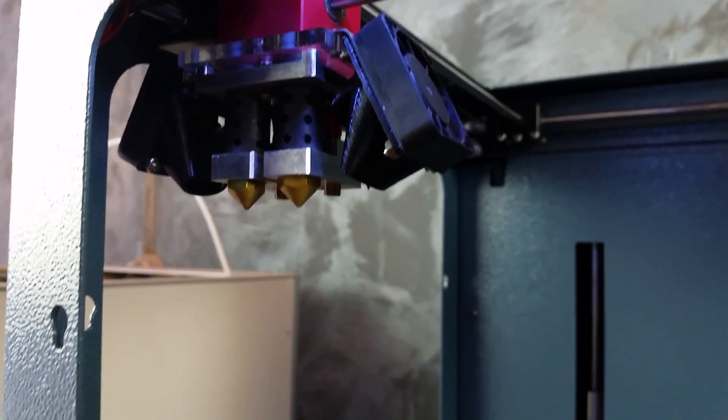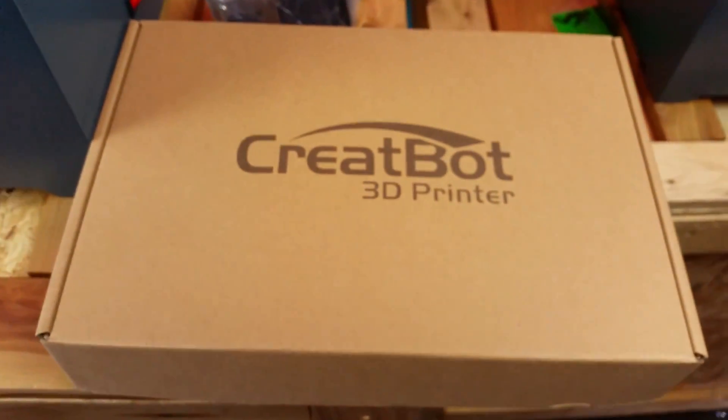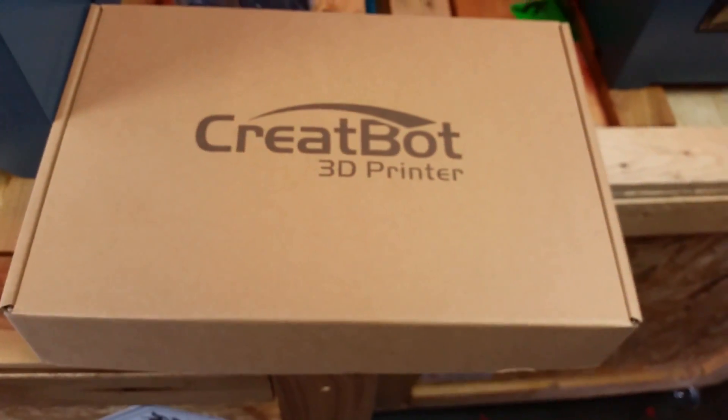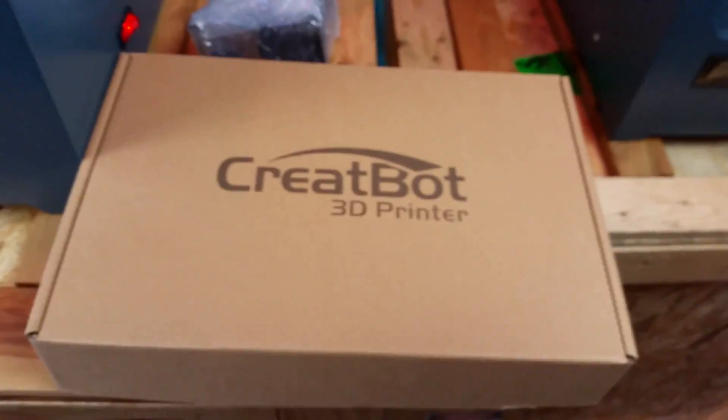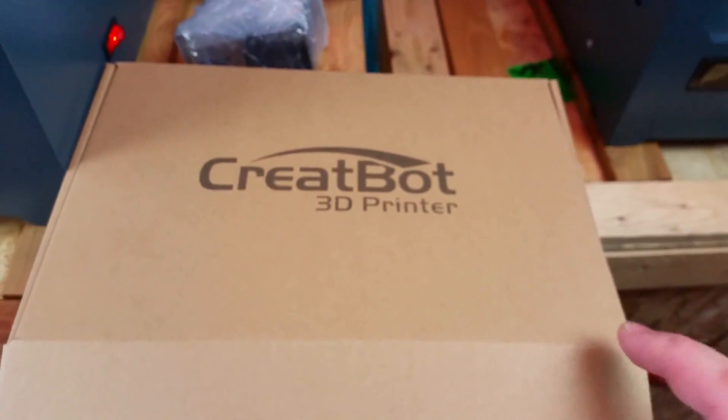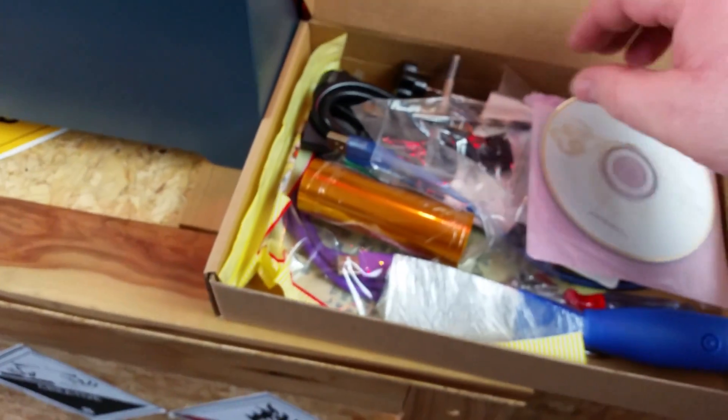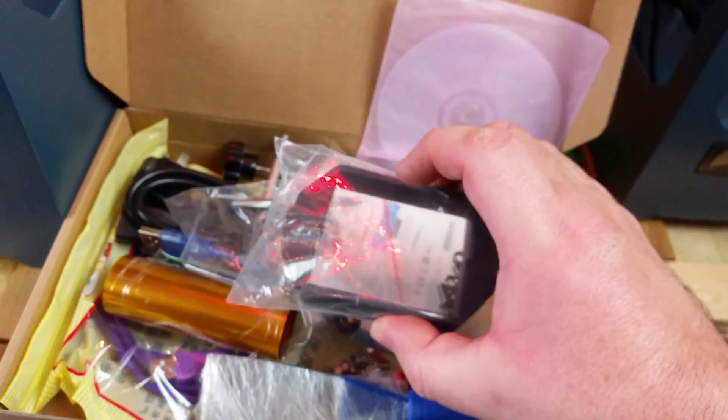The other thing that's included is a toolkit which includes the software as well as some Kapton tape. We've got a disk with the software and there's some handles that go on the top.